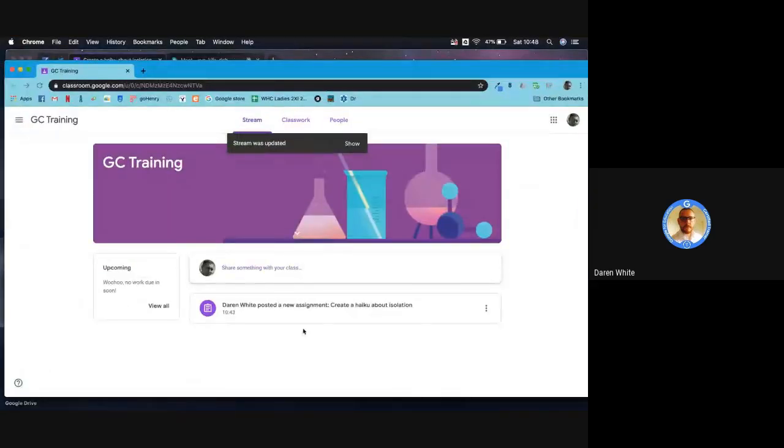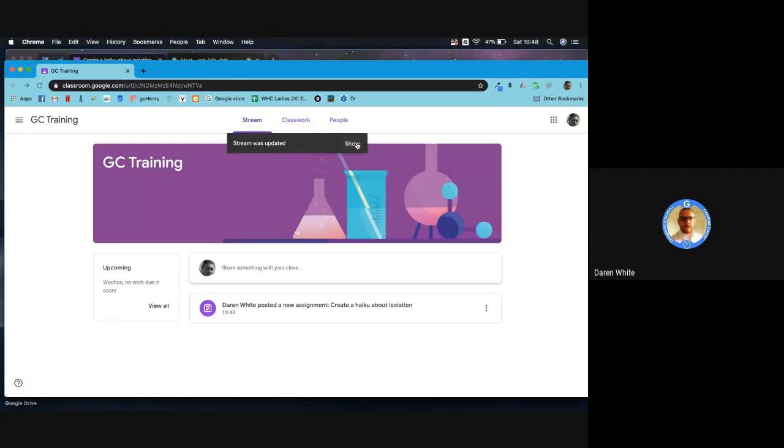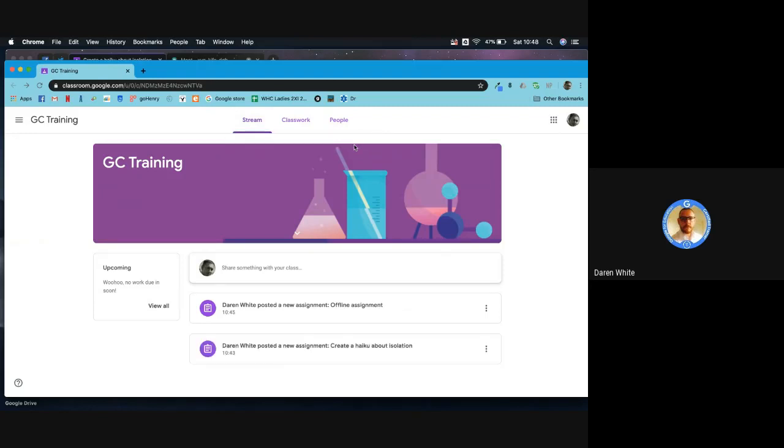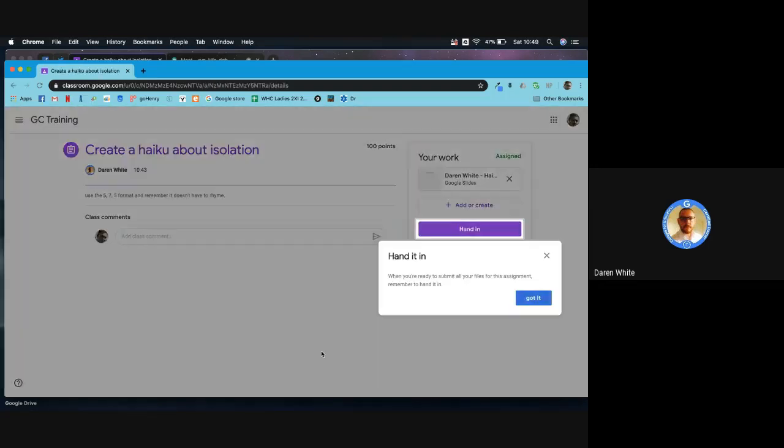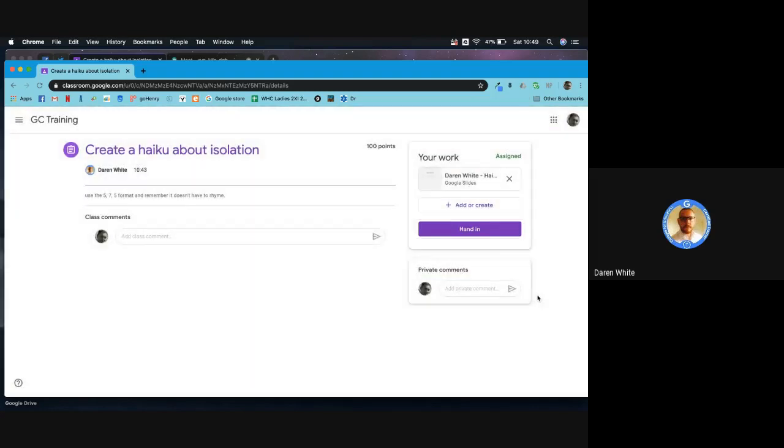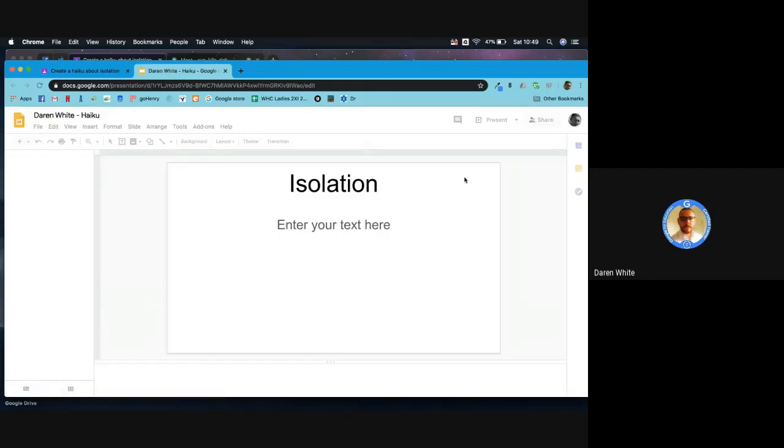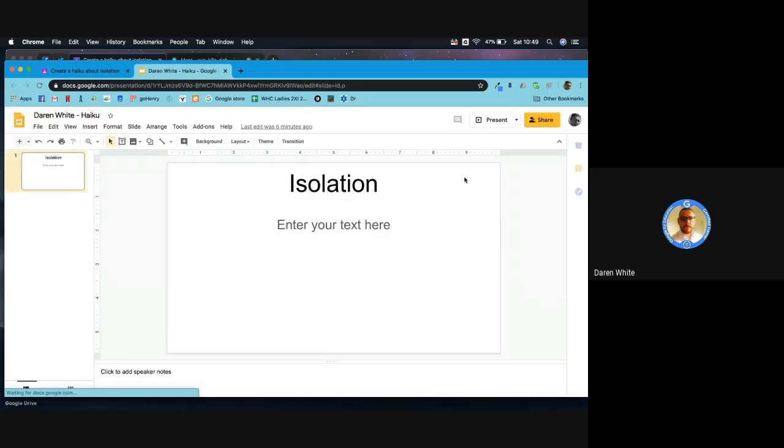I'm going to jump out of that now and go in on the student view. Here's my student classroom. The mark book doesn't show here, but it is telling me that something has been updated. I can see that there's two assignments that have been set. I'm going to click on this first one. Create a haiku - what does sir want us to do? Use the format, remember it doesn't have to rhyme. Here's my work - it's already been created for me because as a teacher I selected to give everyone their own copy.